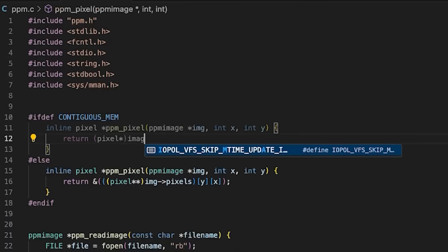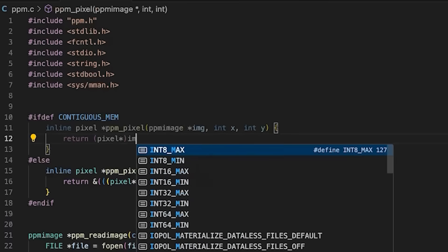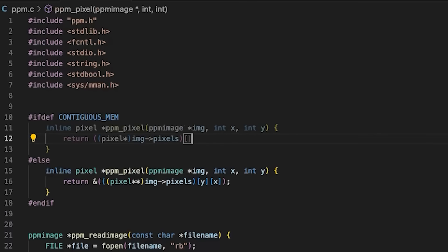Now what should we do if we are dealing with one big contiguous block? We're going to do something kind of similar. But instead, we're just going to say it's a pixel pointer.